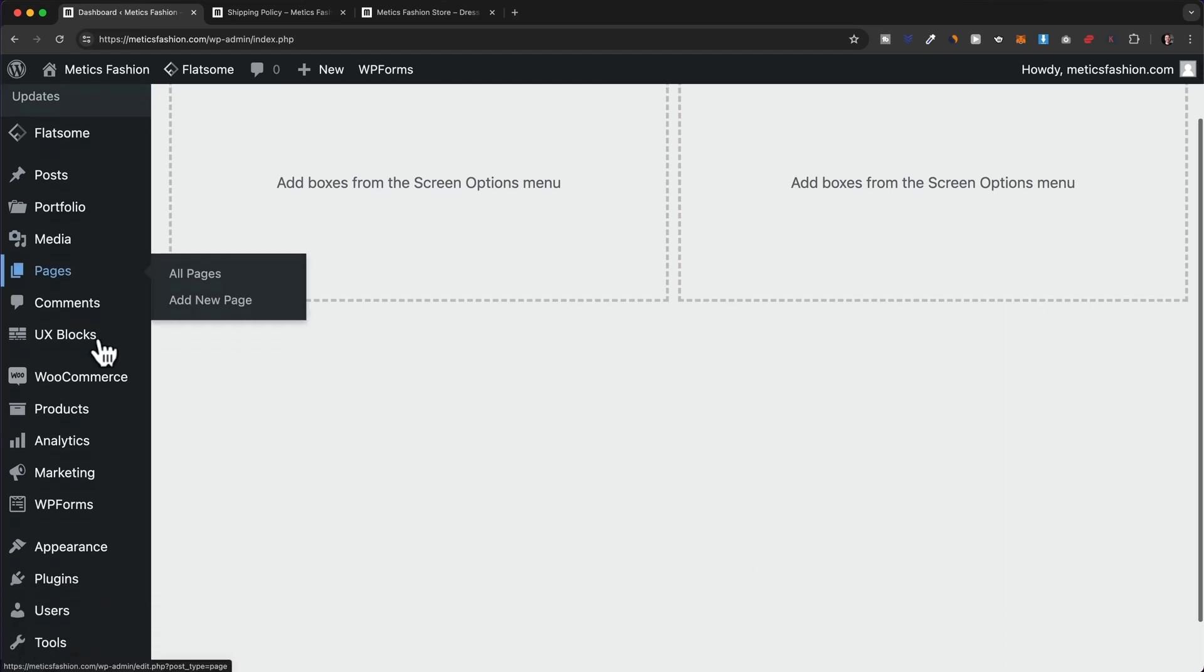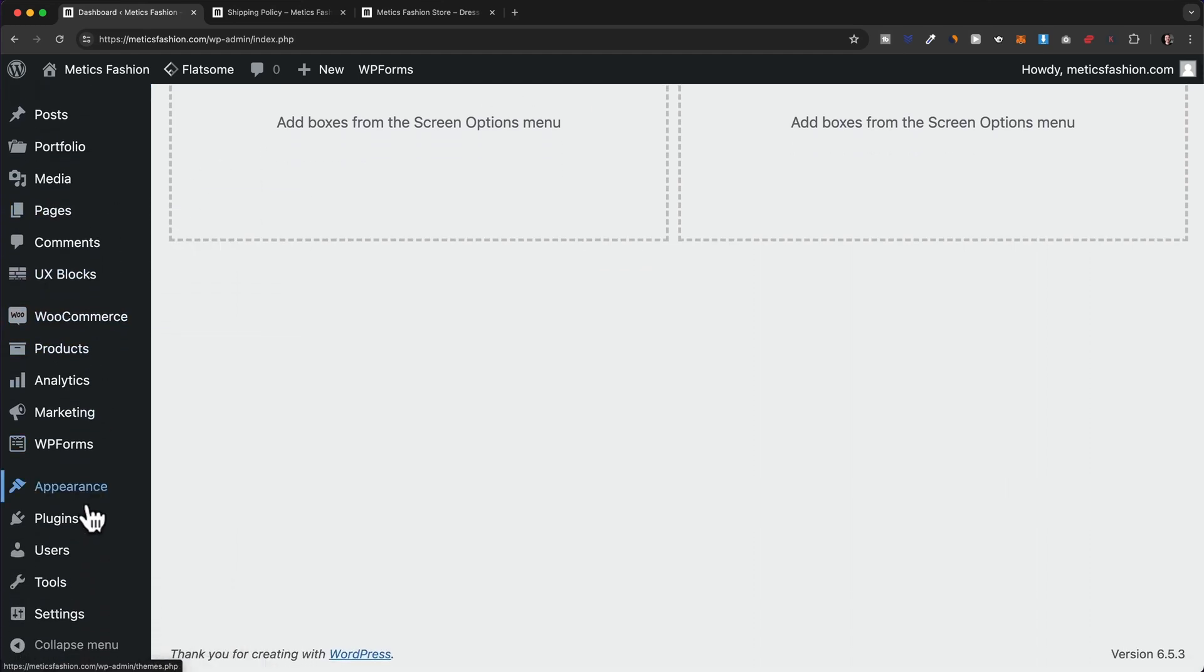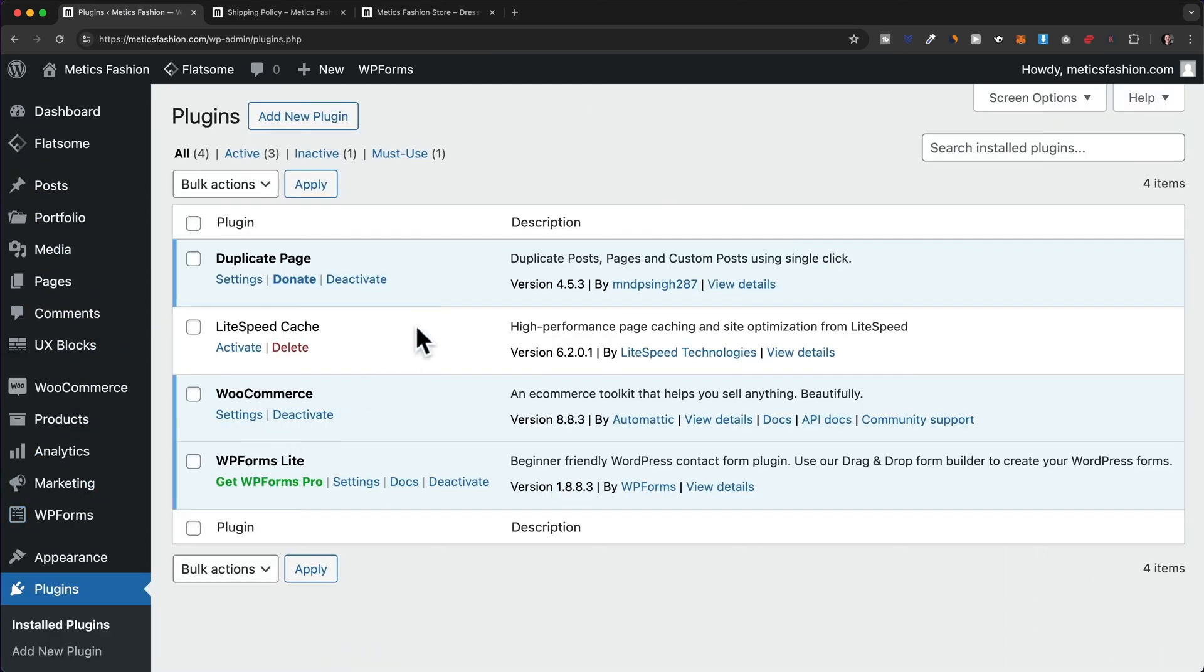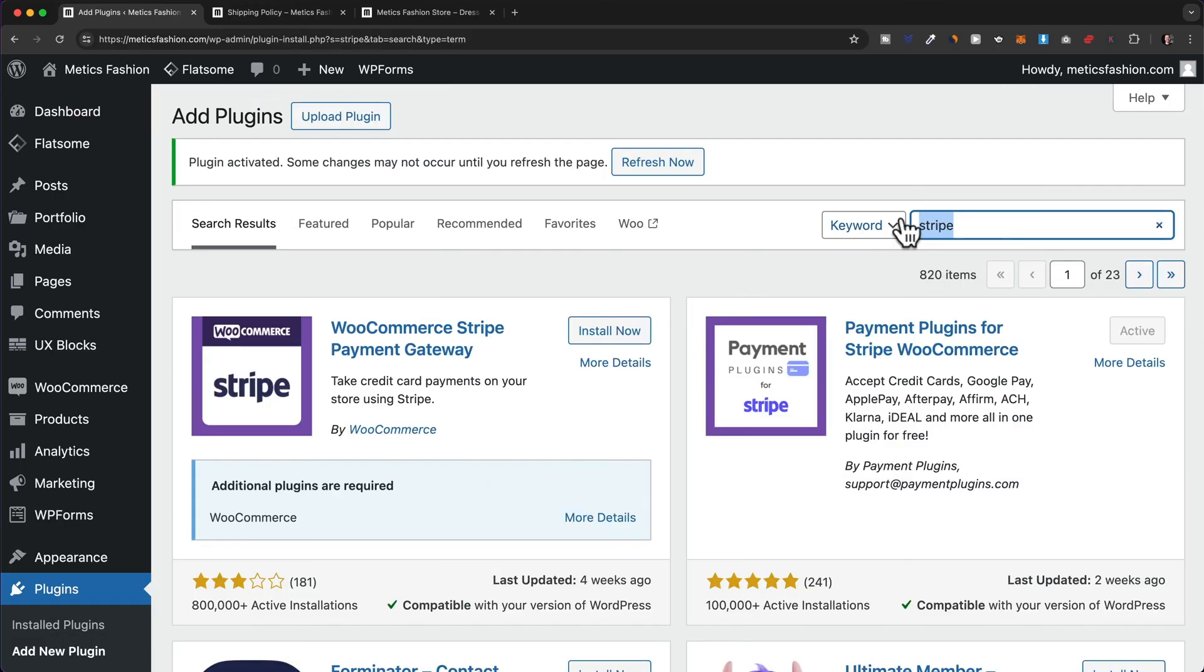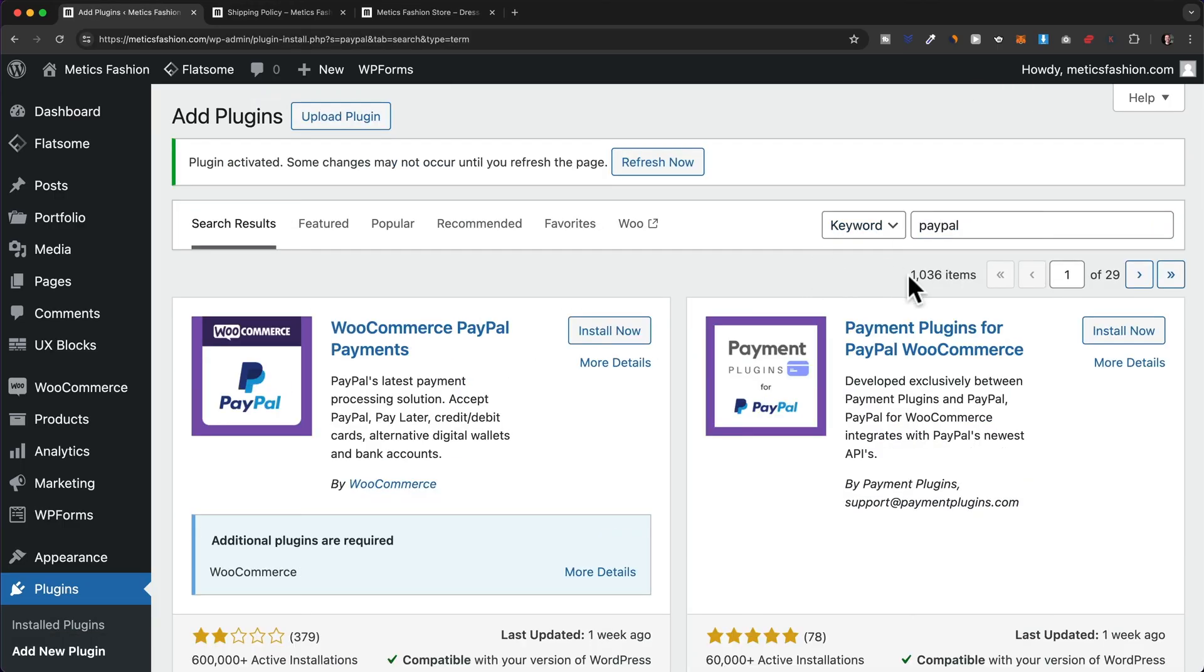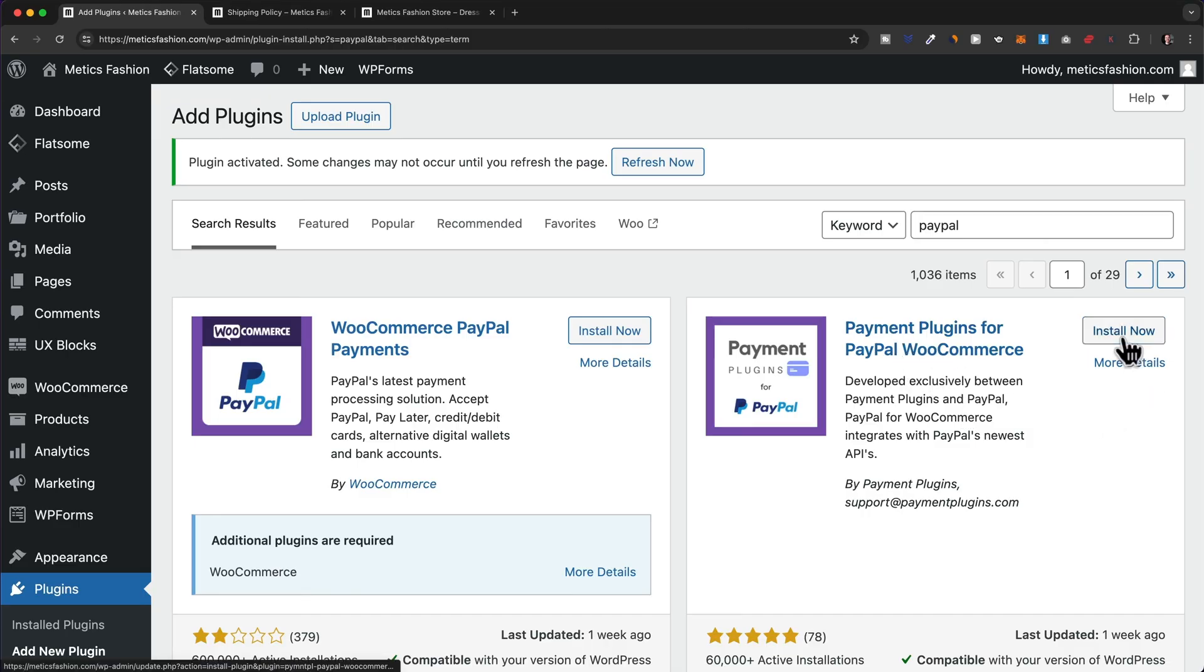Let's come to the left side and go to our plugins, then click on add new. Just type in PayPal and we're going to use the one from payment plugins again, so this one right here. Click on install now and activate.